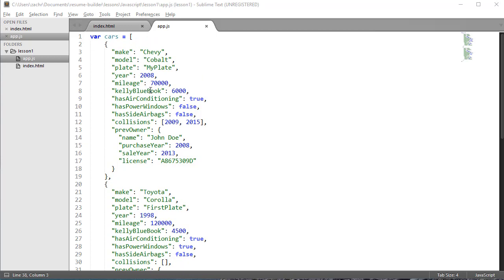I would like now to take this data and integrate it into my HTML file so that when we go to the browser, we'll be able to see some of this data. To do this, I'm going to have to manipulate the DOM.